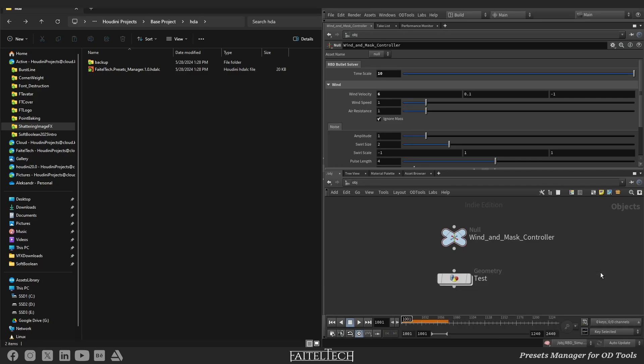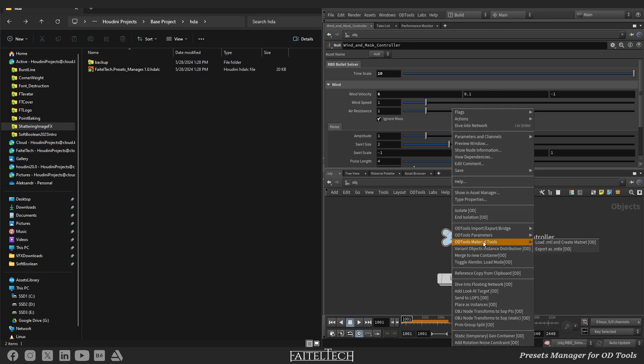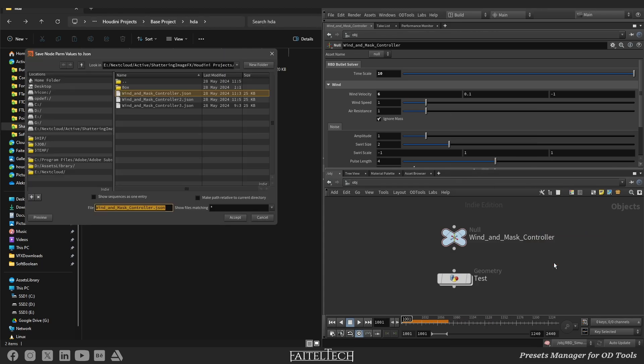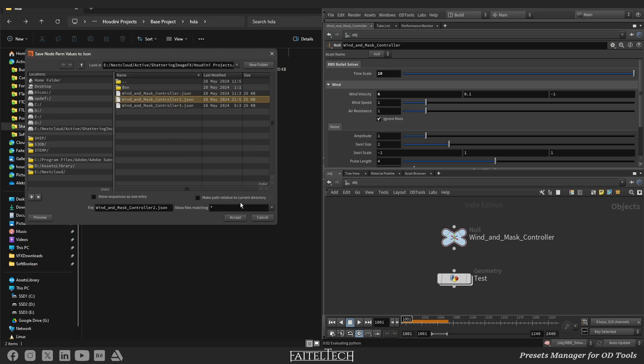After that, you can restore parameters from the JSON file at any time. Right-click on any node to call context menu, ODE tools parameters, import params from JSON, and choose a config file, accept.